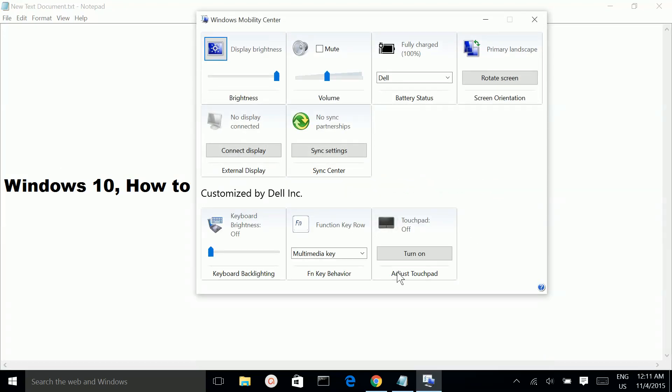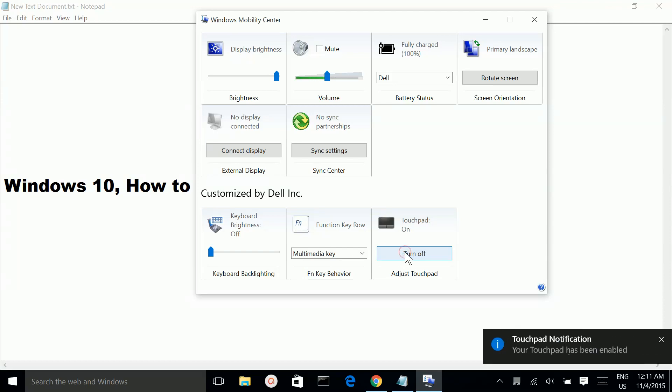Here we can see the status of your touchpad - right now it's disabled, it's off. If you want to enable it, click on the turn on button. You can see a notification that your touchpad has been enabled.